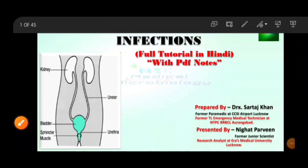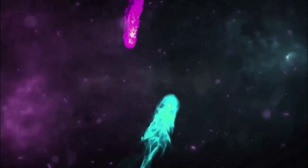Welcome to NSG Medical Microbiology Classes. I am Nikhat, Research Analyst of ERA University. Today I will discuss the topic of Urinary Tract Infections. Before the video starts, please subscribe to my channel and press the bell icon so that you can get updates of my upcoming videos. So let's start.